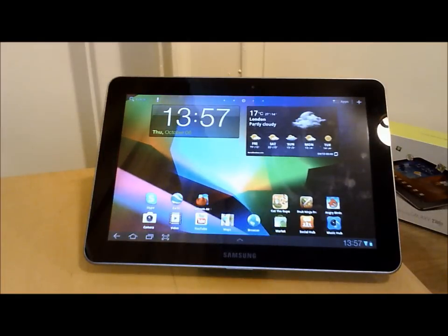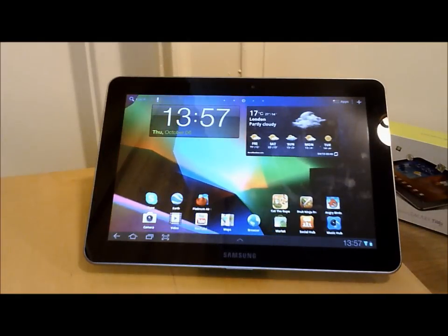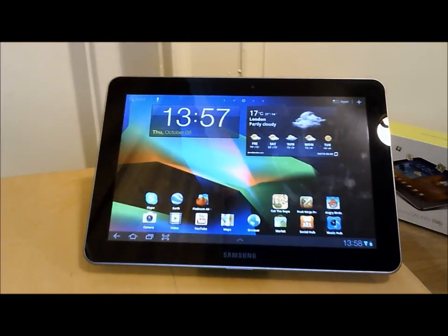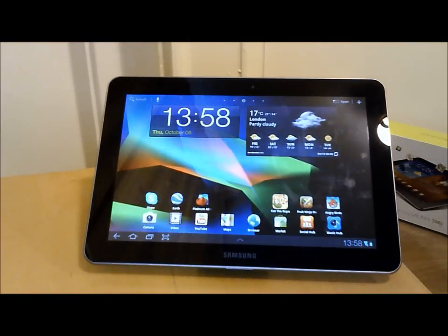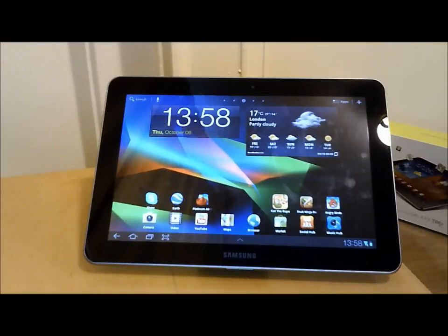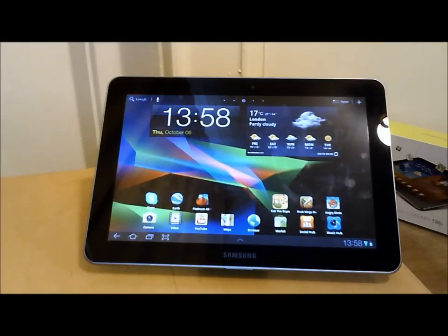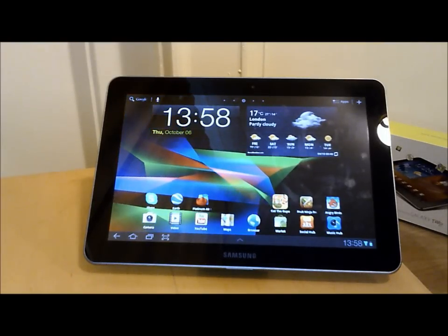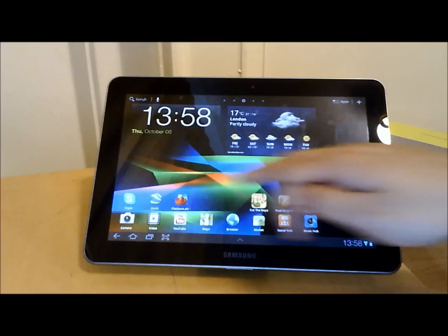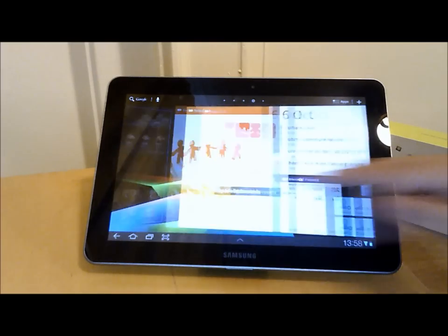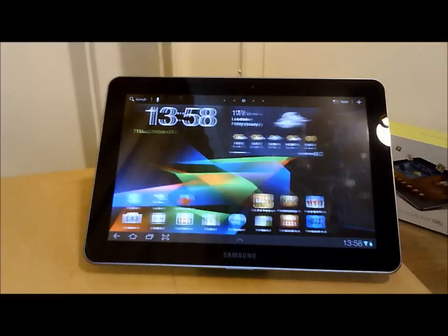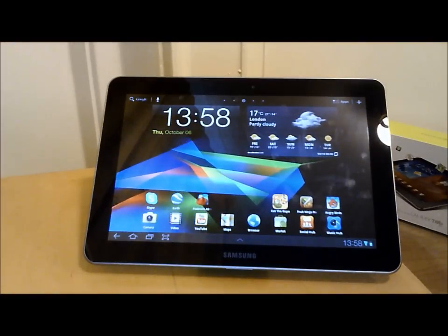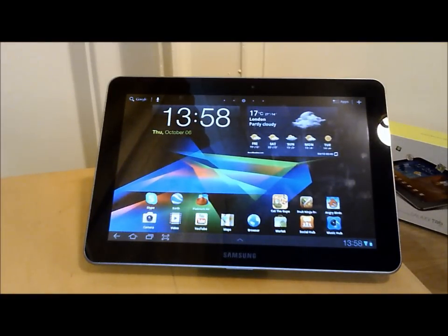Hi everyone, it's Ken here from the Ken's Tech Tips website. Today I've got the Samsung Galaxy Tab 10.1, which is an Android Honeycomb-based tablet from Samsung. I'm going to show you some of the key features, talk about the key specifications, and basically give you a walkthrough of all the key features.